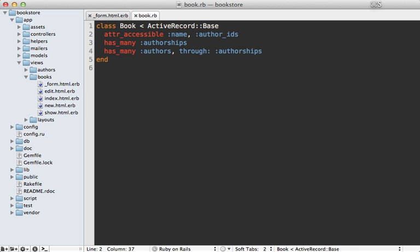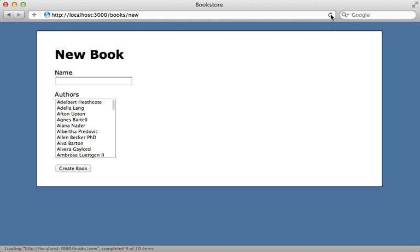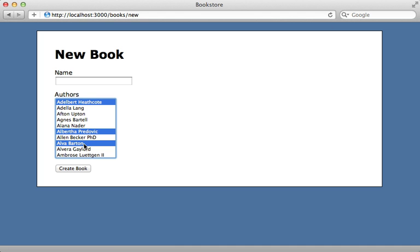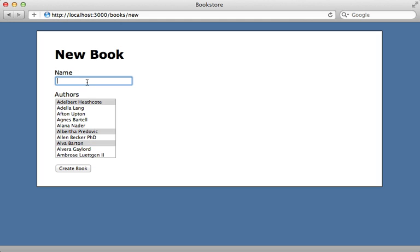Now reloading this page I have a multi-select menu where I can choose multiple authors. So let's create a book here.